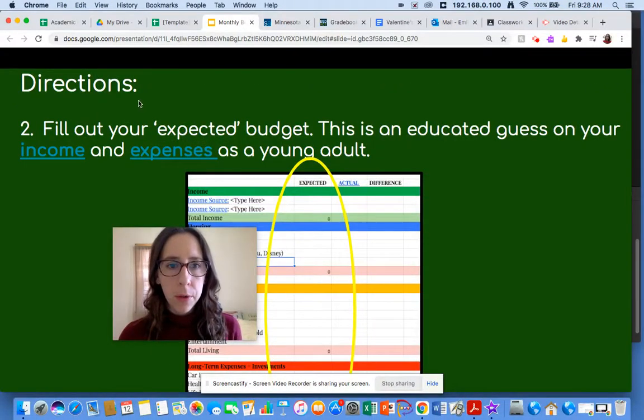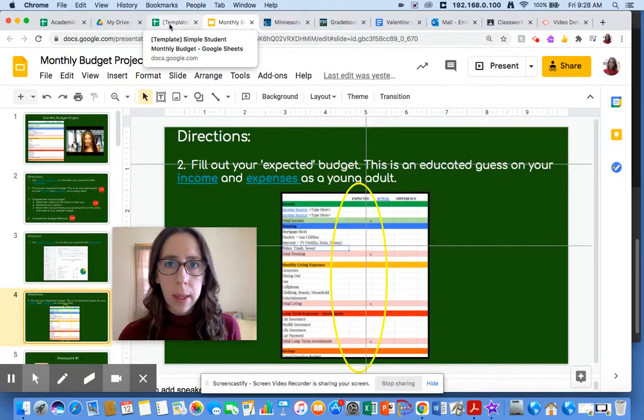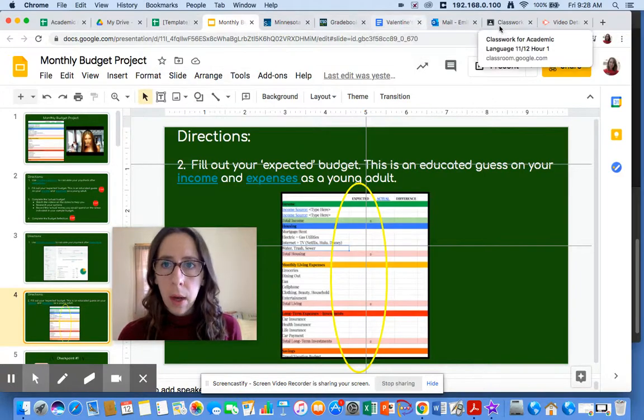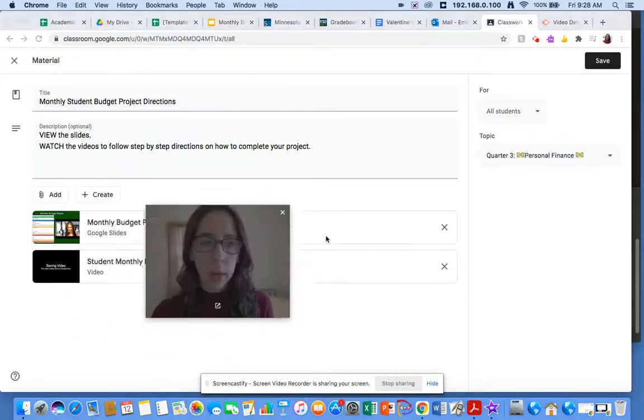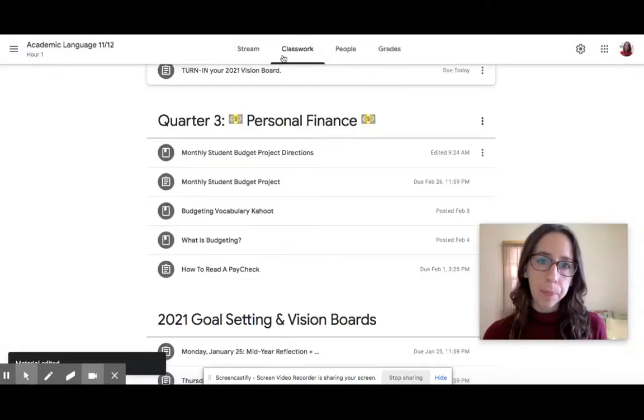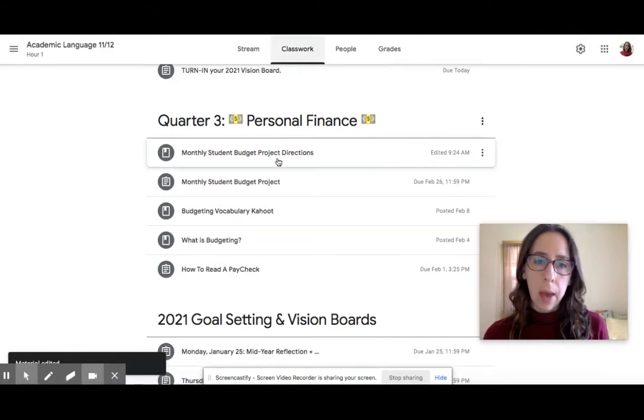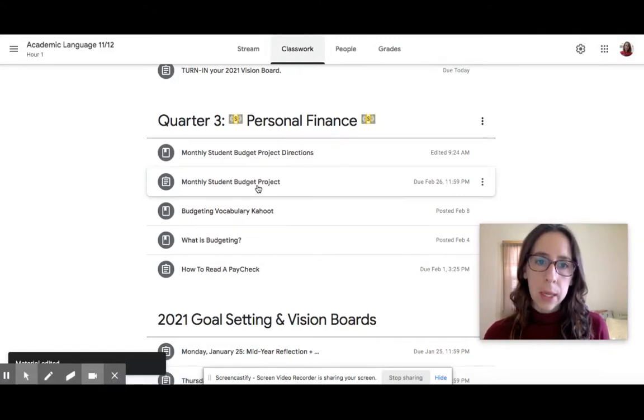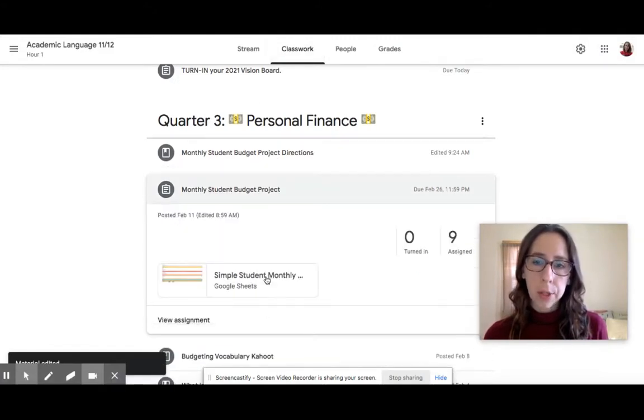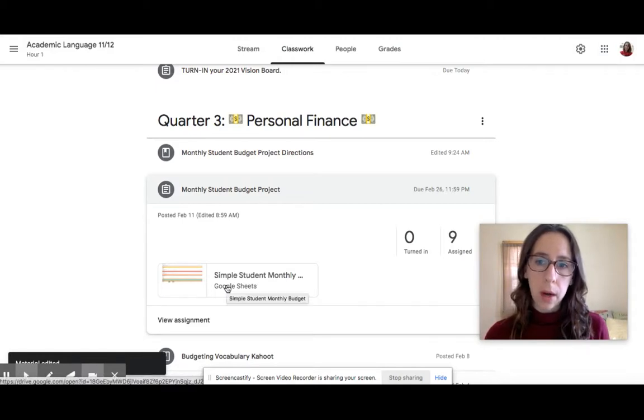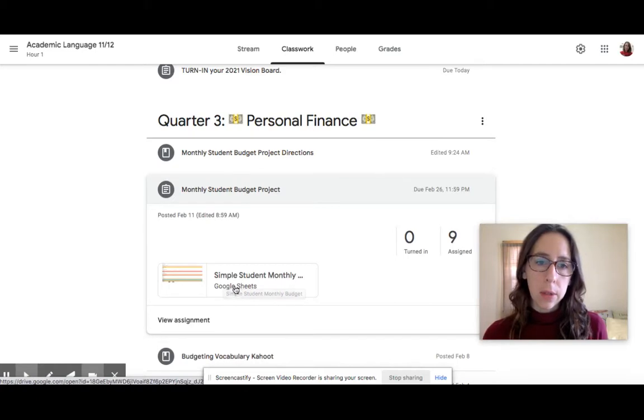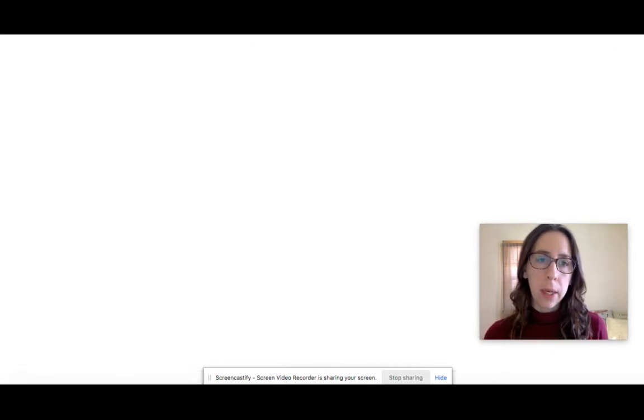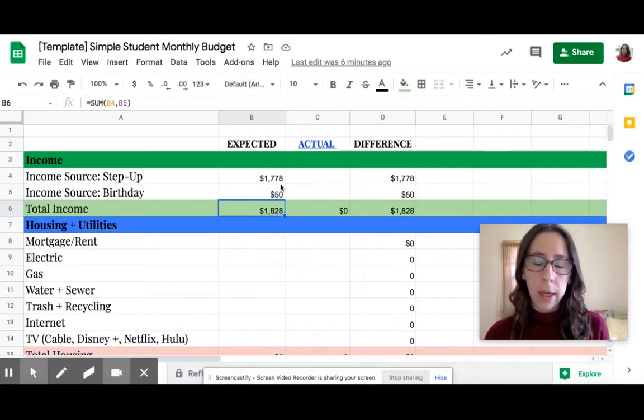Remember, if you don't already have that open, you can always go back to our Google Classroom, click on the classwork tab, and then you'll see the actual project that we as the student are editing, fixing, and turning in. We're going to open it up. We've typed in our budget or our income, our expected income.